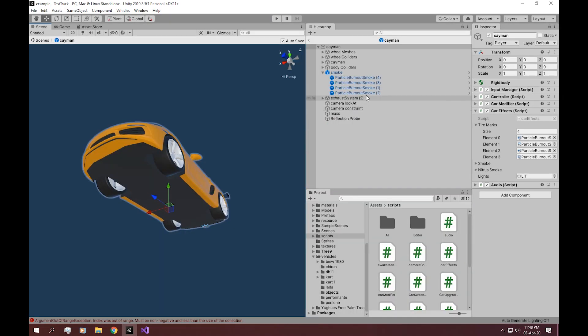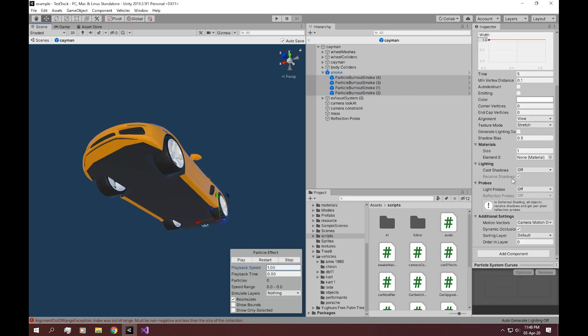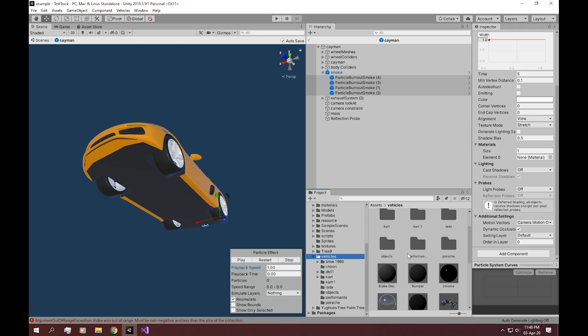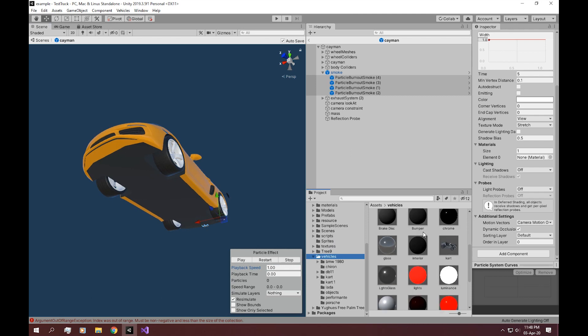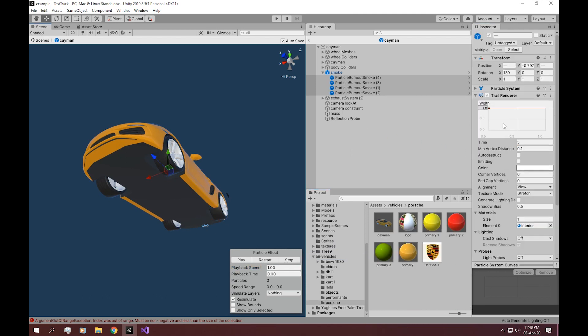So, in your particles, choose a black material or whatever you want to maybe use. And also, make the width much, much smaller.